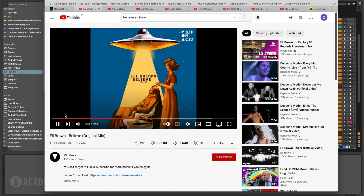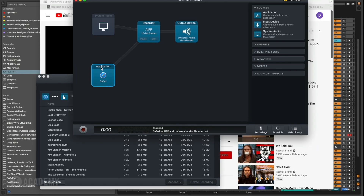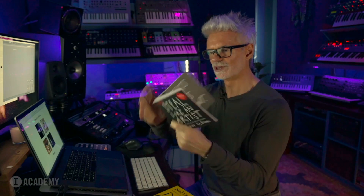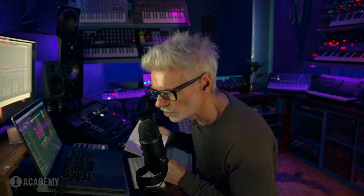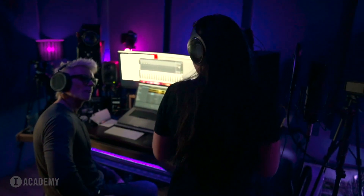We cover all aspects of vocal production starting from sourcing the vocals, sampling from YouTube, finding royalty-free vocals, all the way to writing and recording your own vocal. And we're even going to be bringing in a vocalist to write and record an original vocal hook.